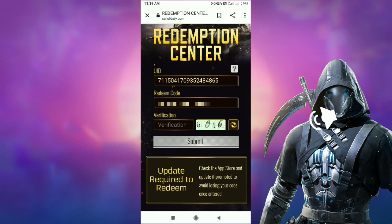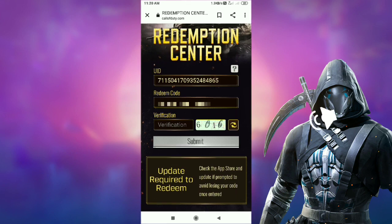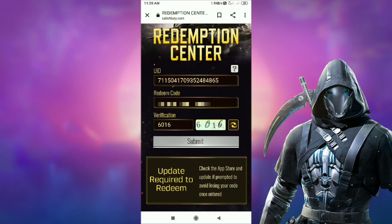After entering the redeem code, below you will find the verification code. Put the same number in the verification code that you see on the site. After filling in these three options, all you have to do is click on Submit below.